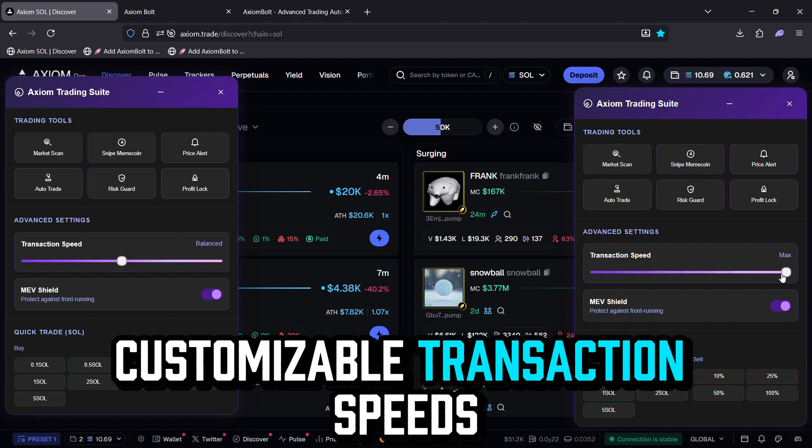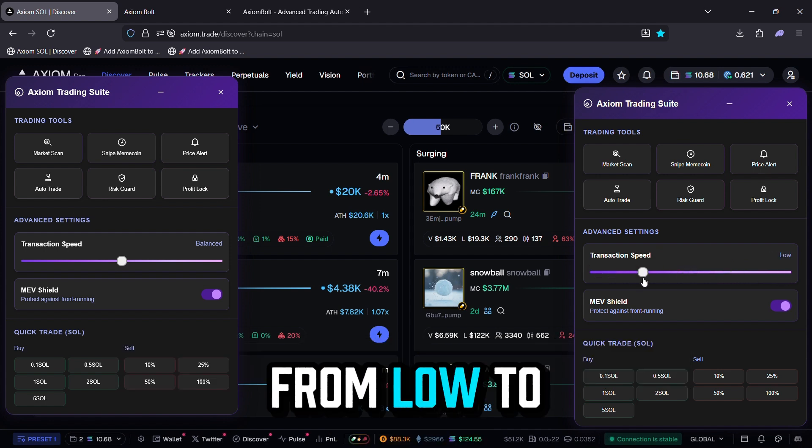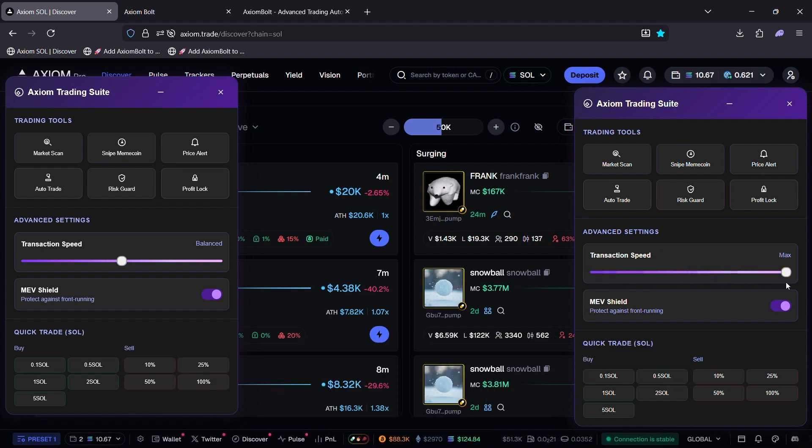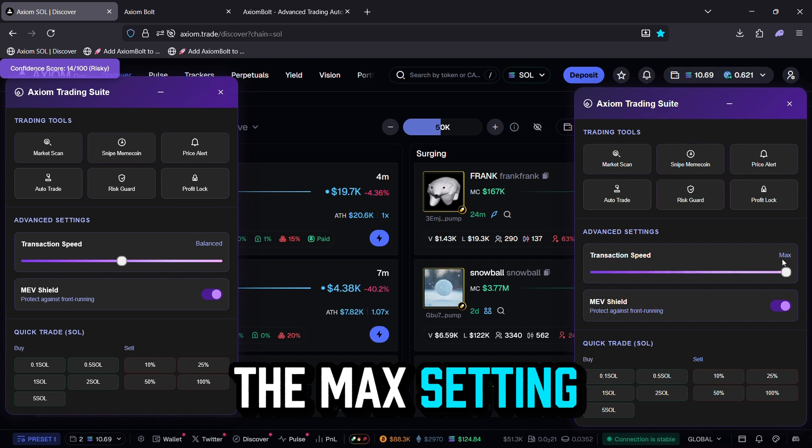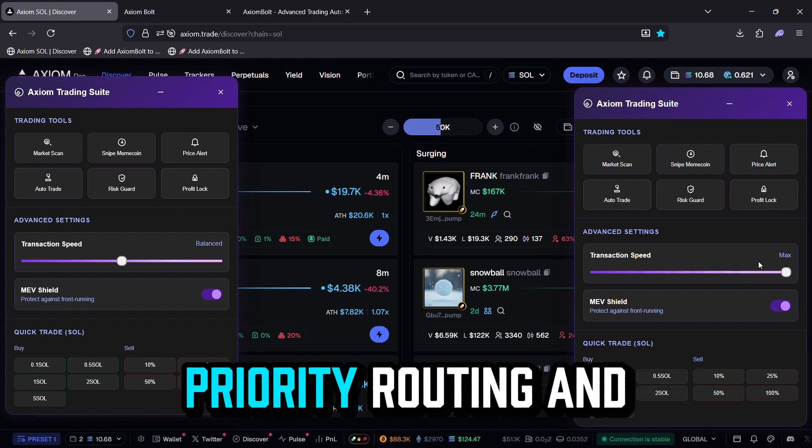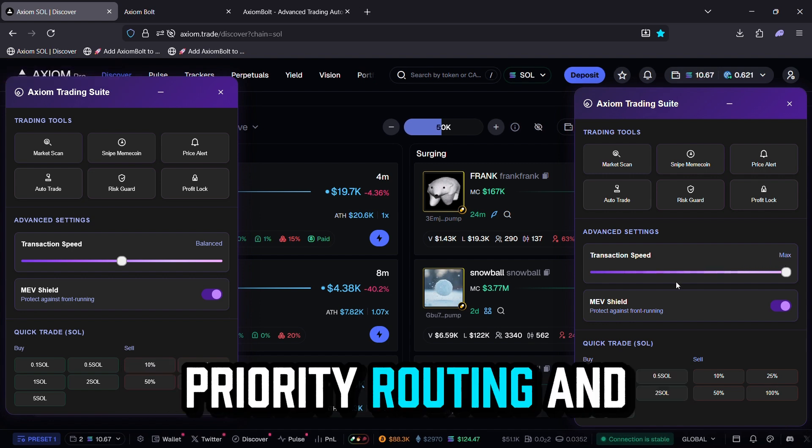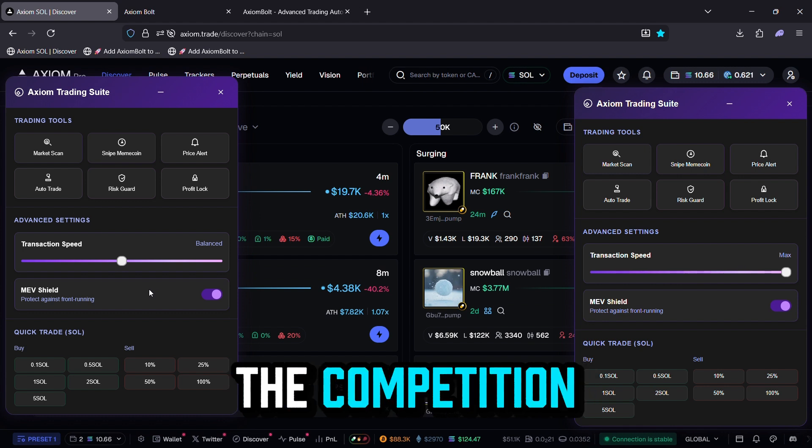Customizable transaction speeds from low to high. Always go with the max setting recommended for optimal performance, priority routing, and the best chance at front running the competition.